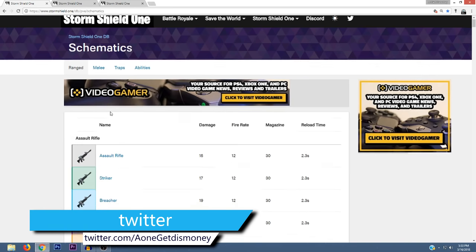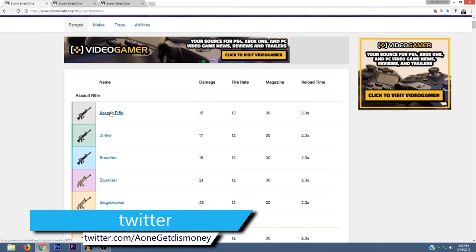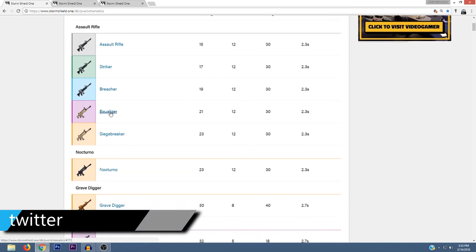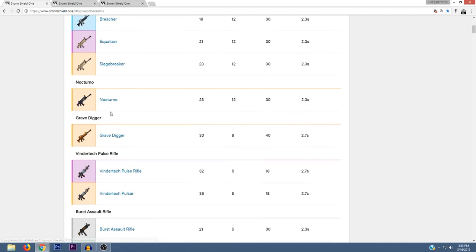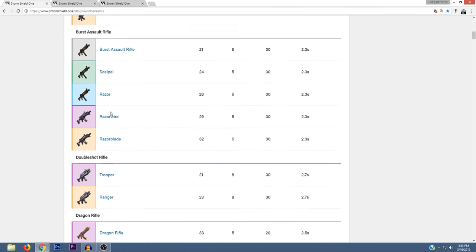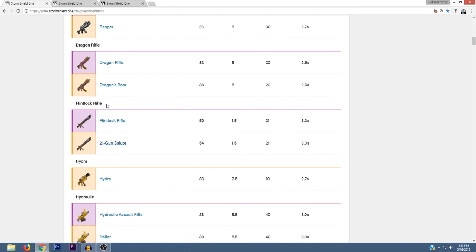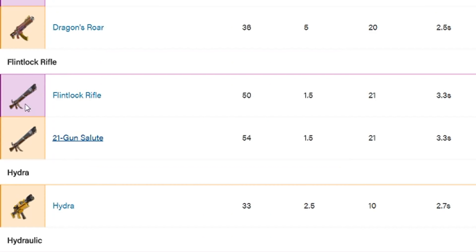For those who don't know, they've added a bunch of new weapons to the Storm Shield One website, which I'll leave a link to in the description. Basically, I'm just going to go over the new weapons that haven't been released yet. So the first new weapon we're going to take a look at is the Flintlock Rifle.